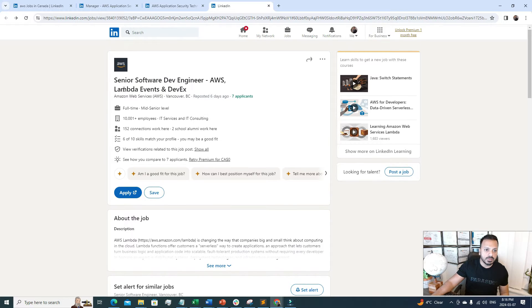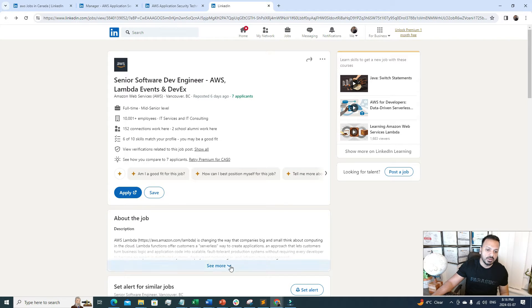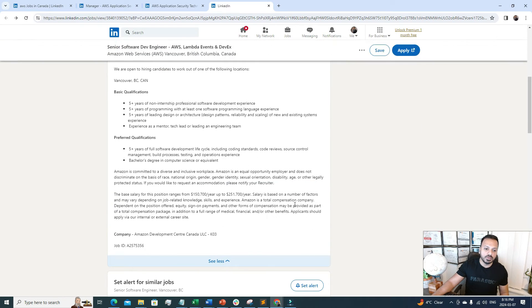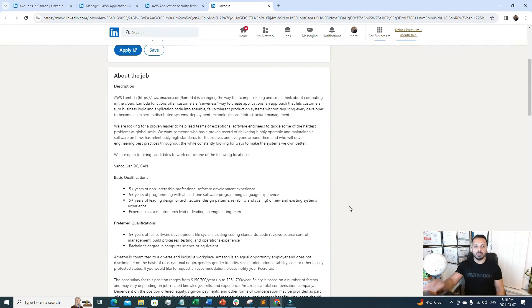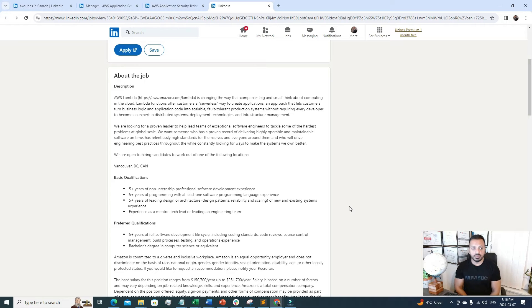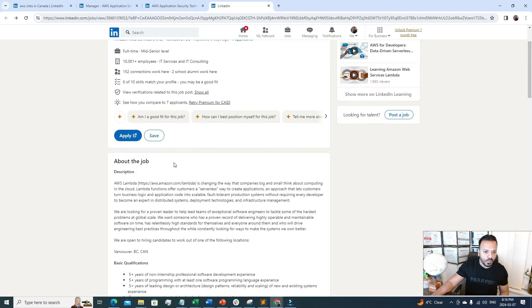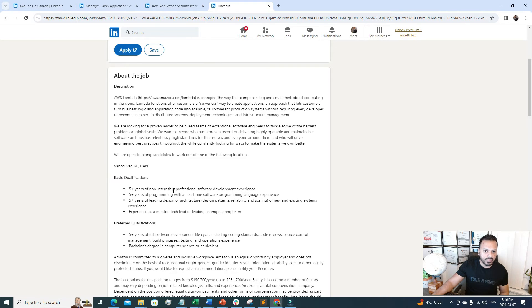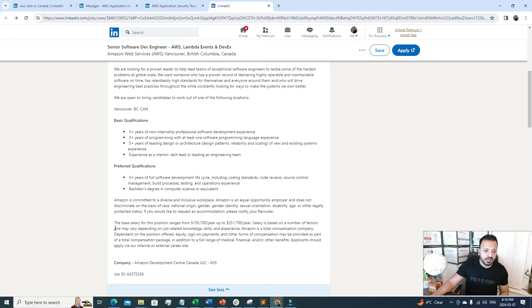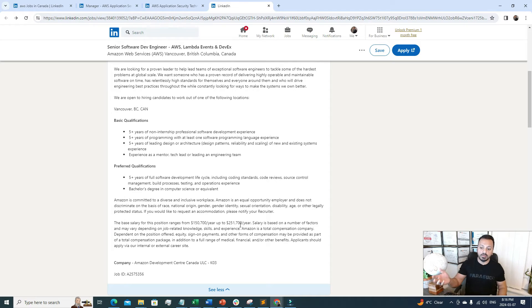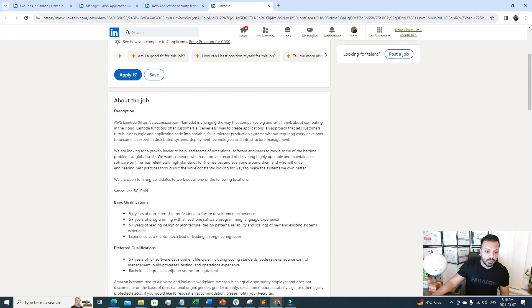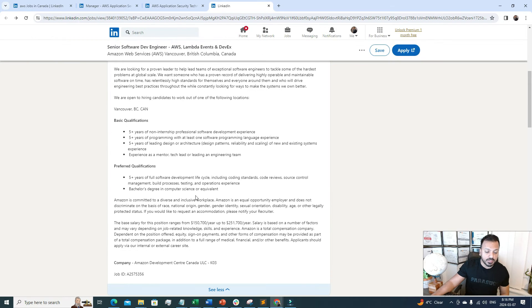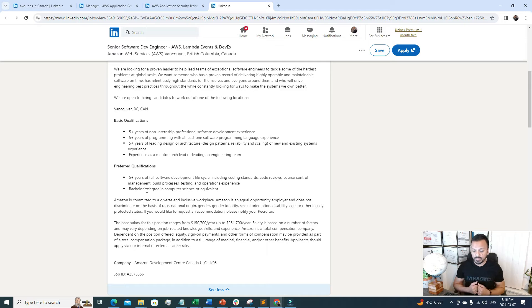The third one is Senior Software Engineer, AWS Lambda Event FX. You must have a question in your mind like, why are all the jobs I'm showing you senior level or mid-senior level? Because for junior entry-level jobs, the base salary is $150,000 to $250,000 per year. The preferred qualifications are pretty easy, just asking for a bachelor's degree and hands-on experience.